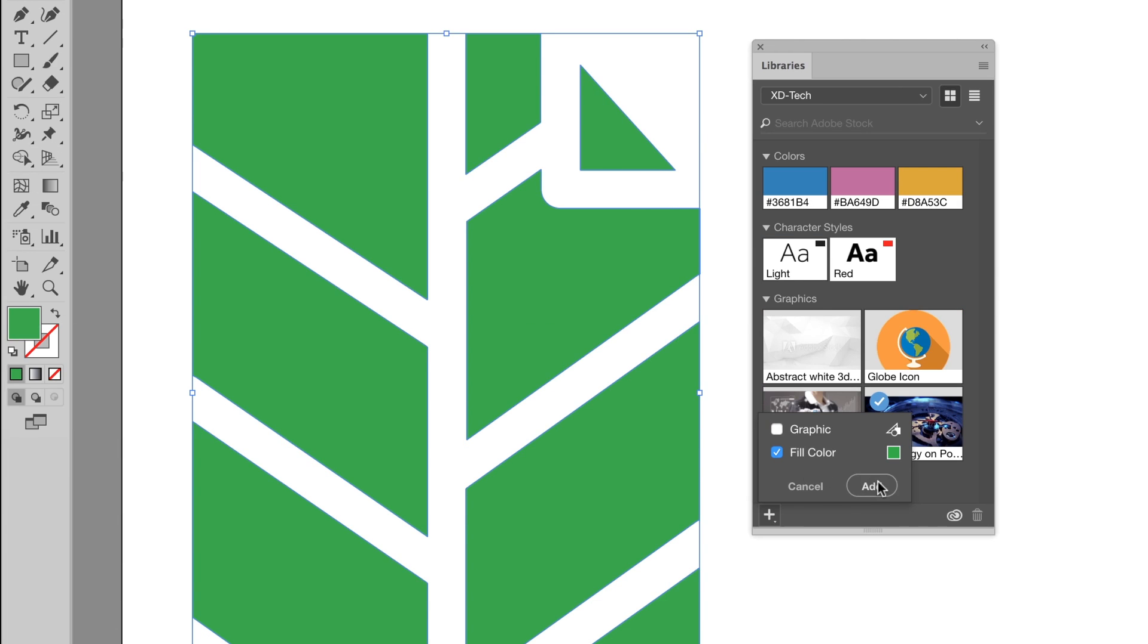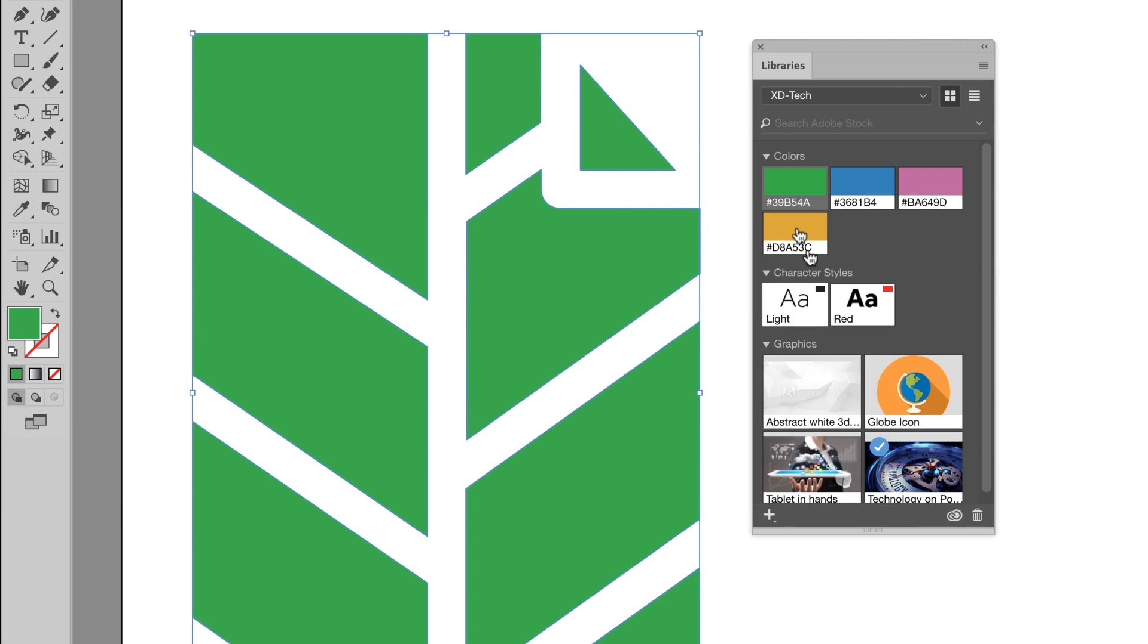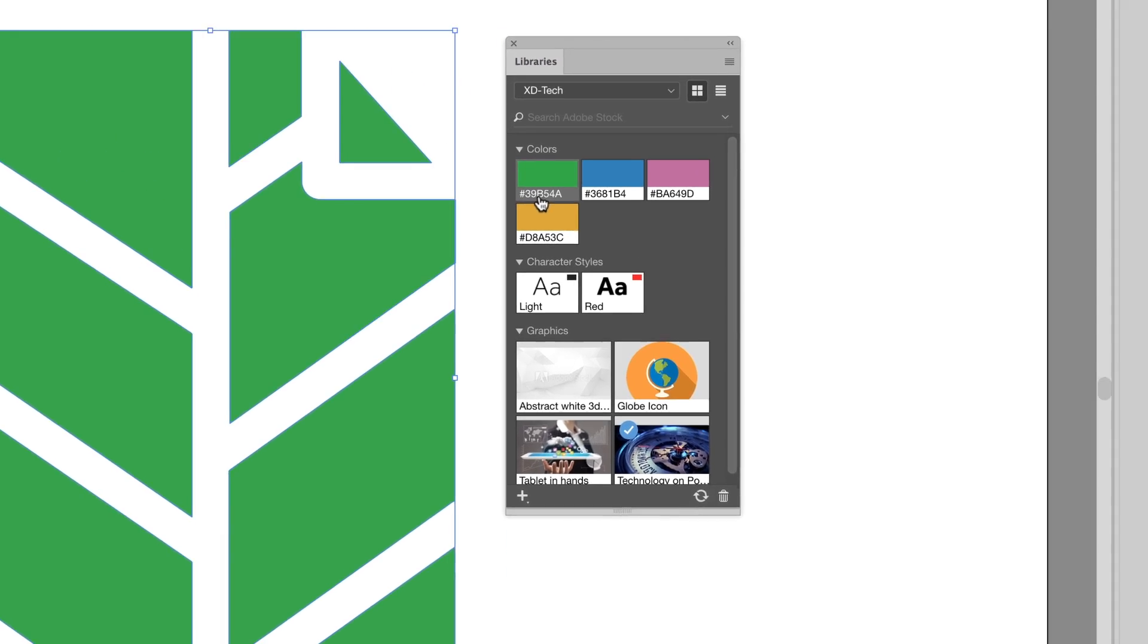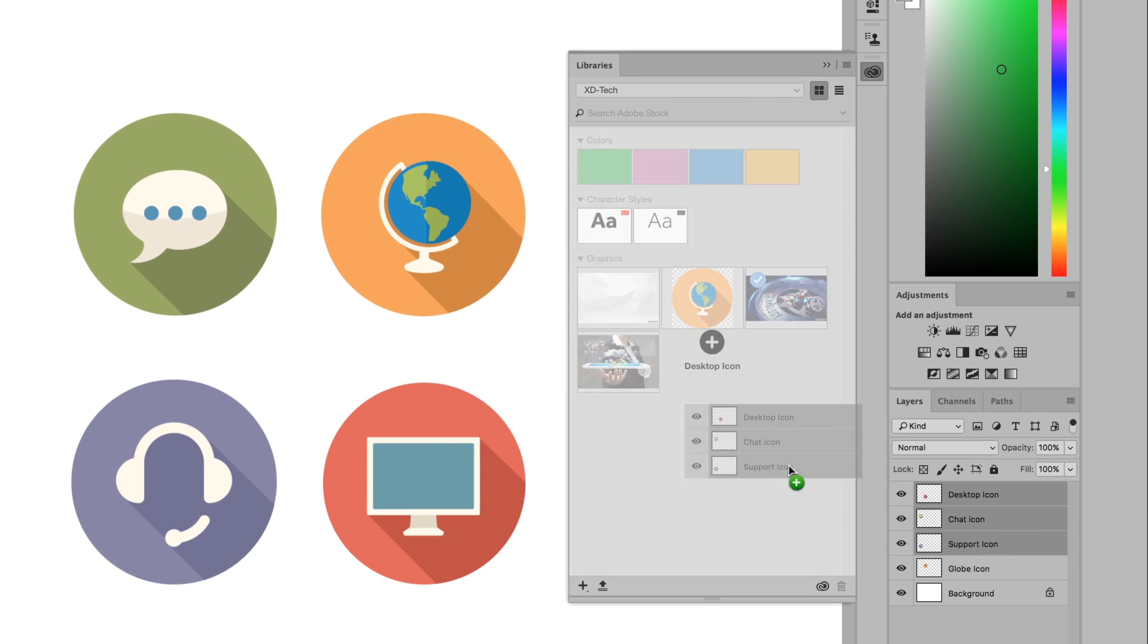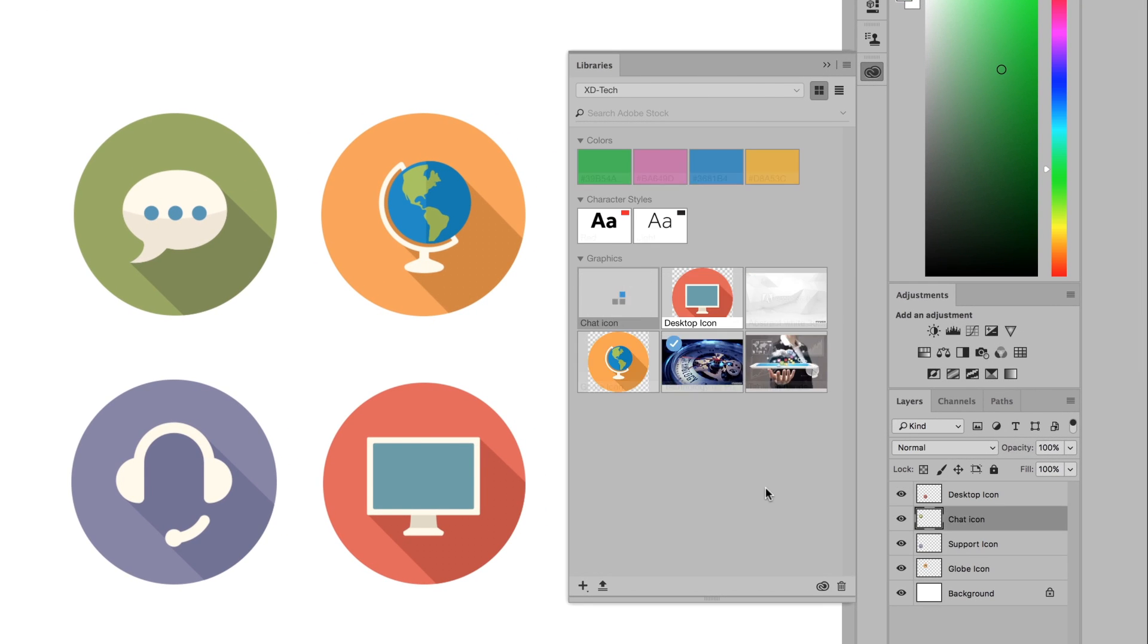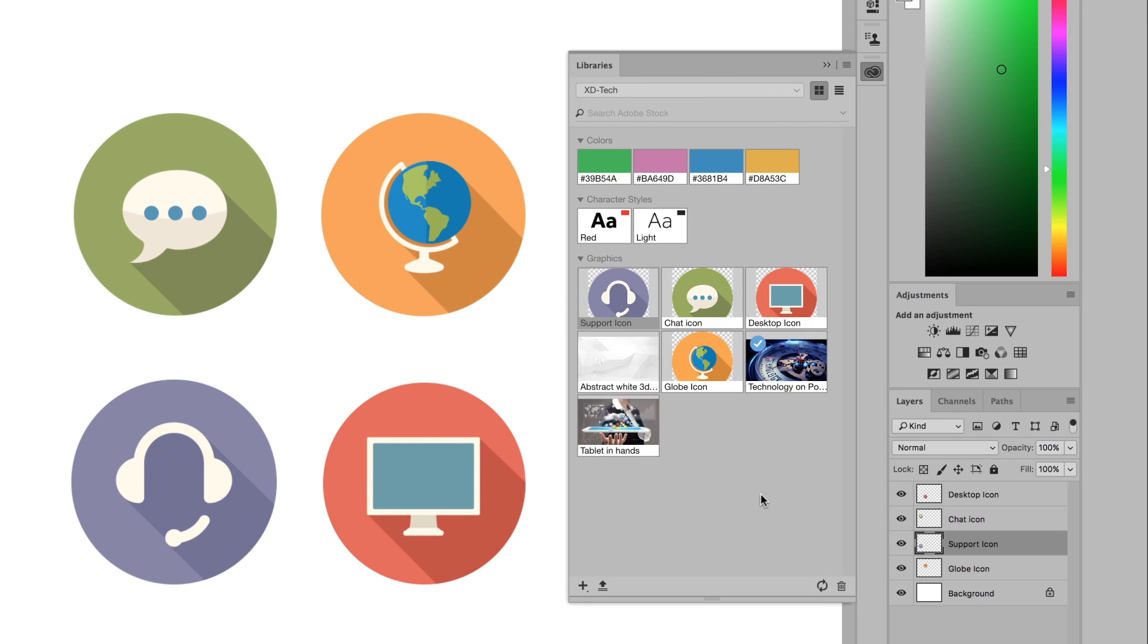As team members create and update assets, UX designers can ensure they are using the most current creative elements in their designs.